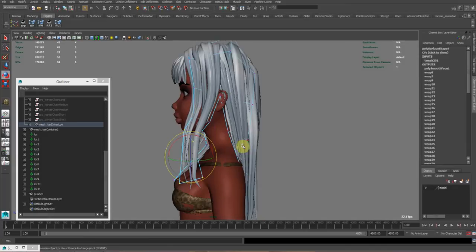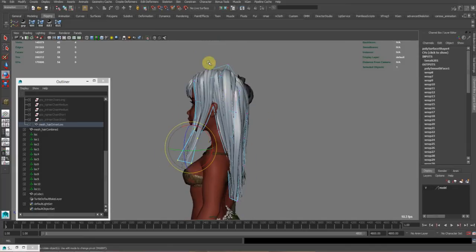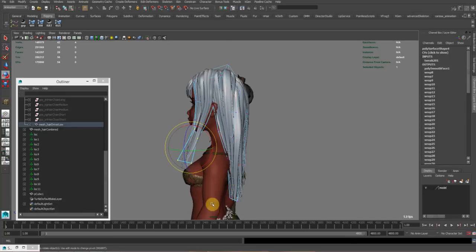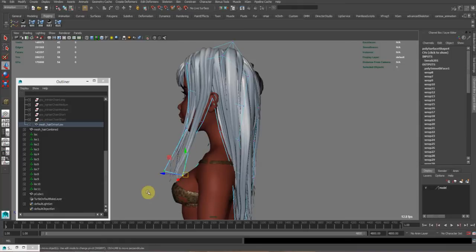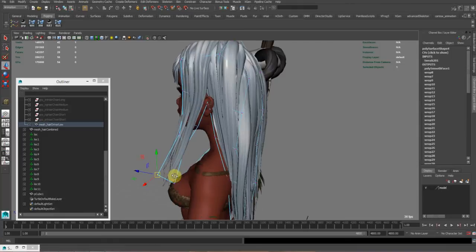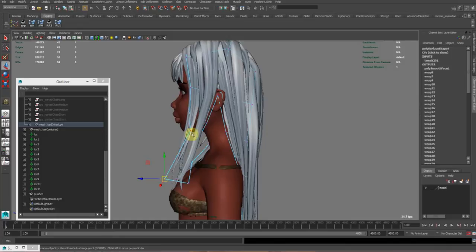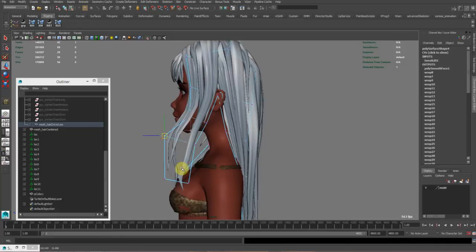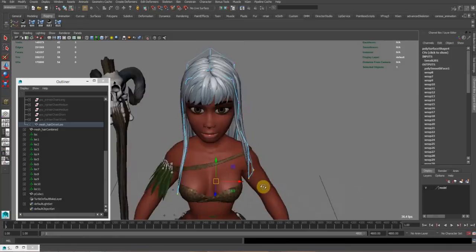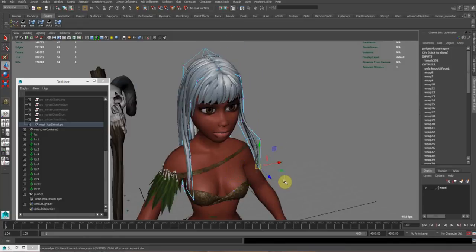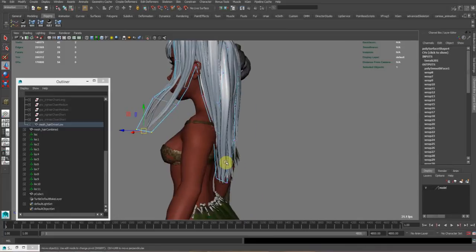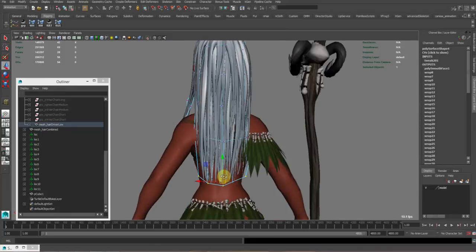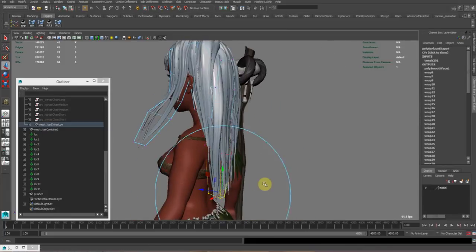I would rather just cluster the thing and drive the clusters by controls, or maybe even just create controls and directly connect them to the translation of the CVs for this driving mesh. That's like one more step that I did to save quite a bit of performance on this rig.